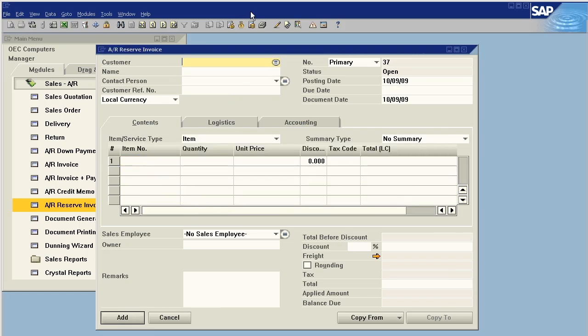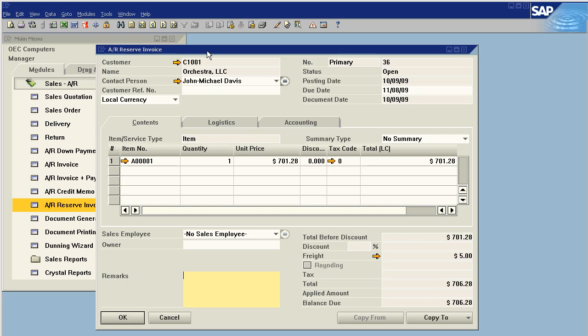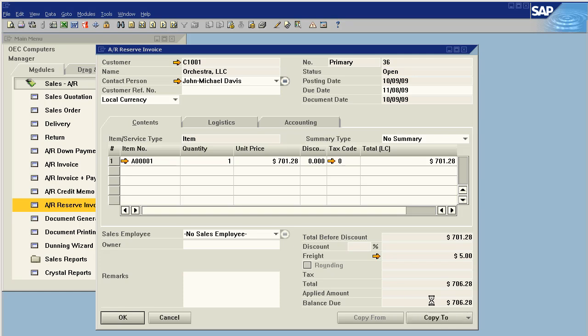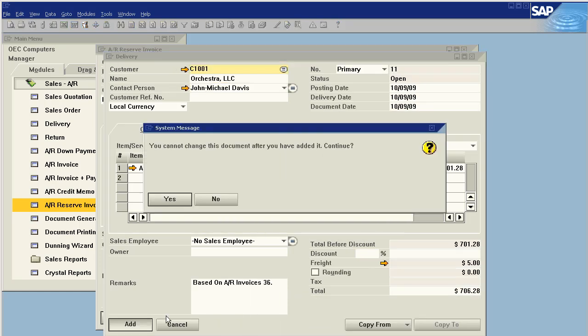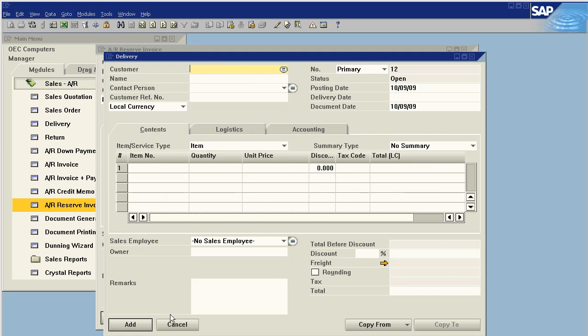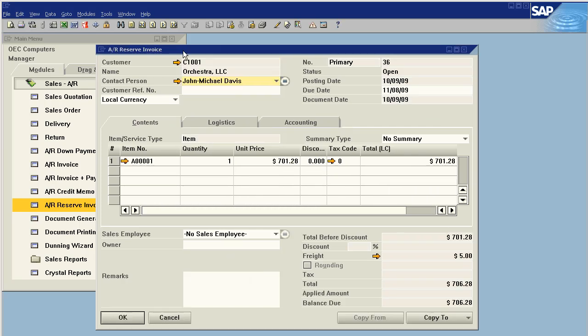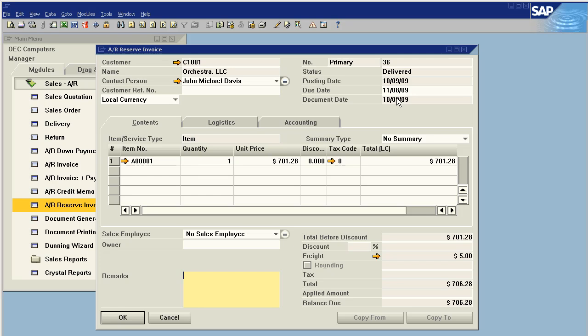Say add and I want to show you one additional status effect which is unique to the reserve invoices. Currently the invoice is open. If we copy this to a delivery before we pay it, you'll be able to see that the status will change to delivered. This shows that the invoice has been delivered but it has not been paid yet. It is now just like any other invoice in the system.